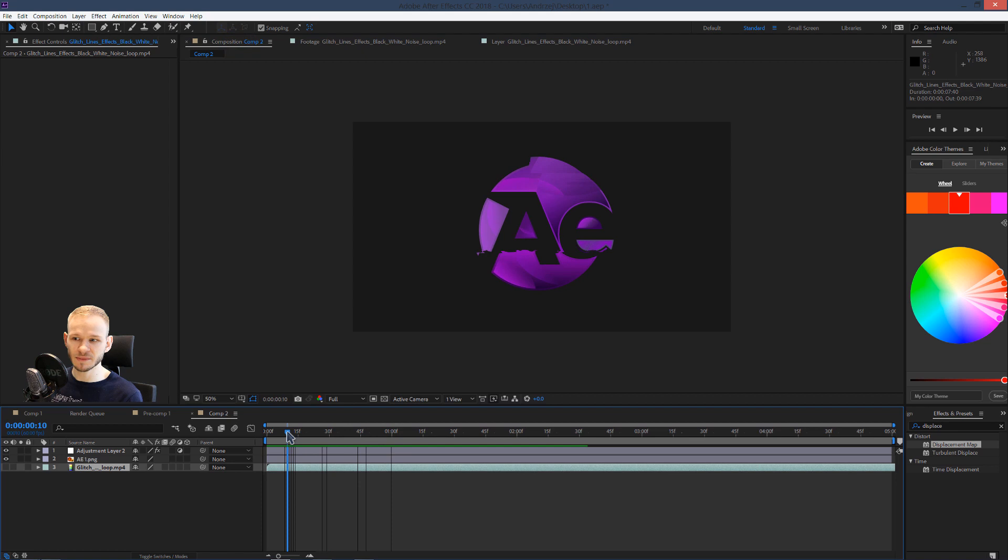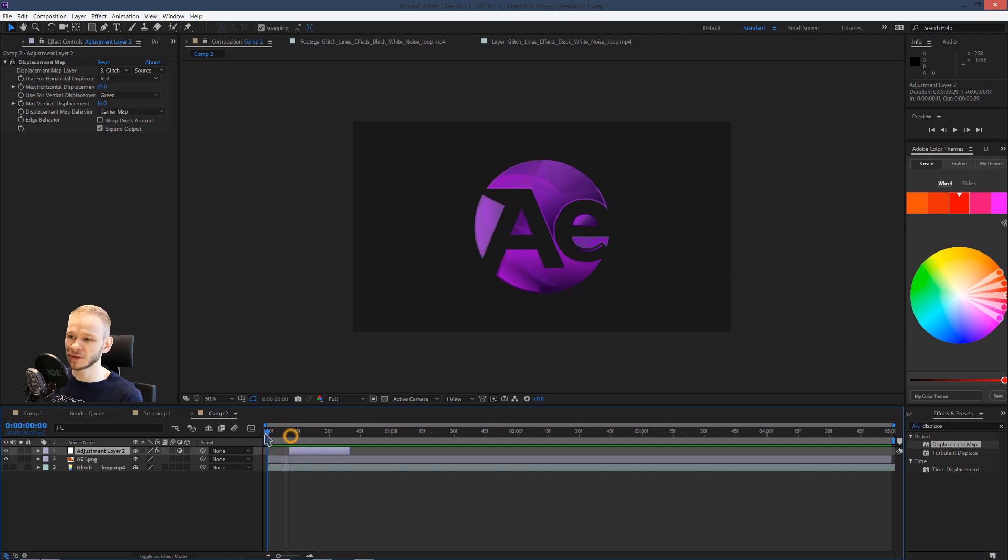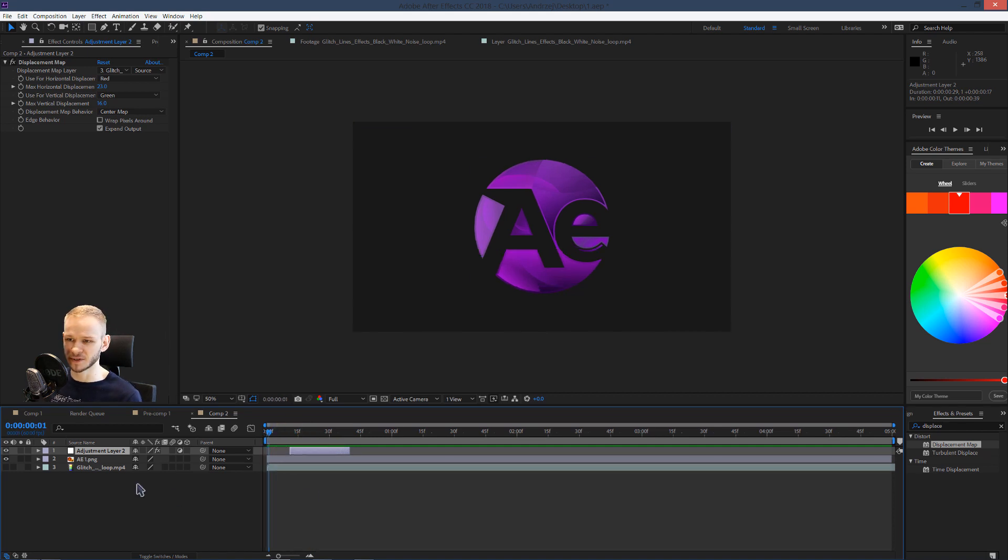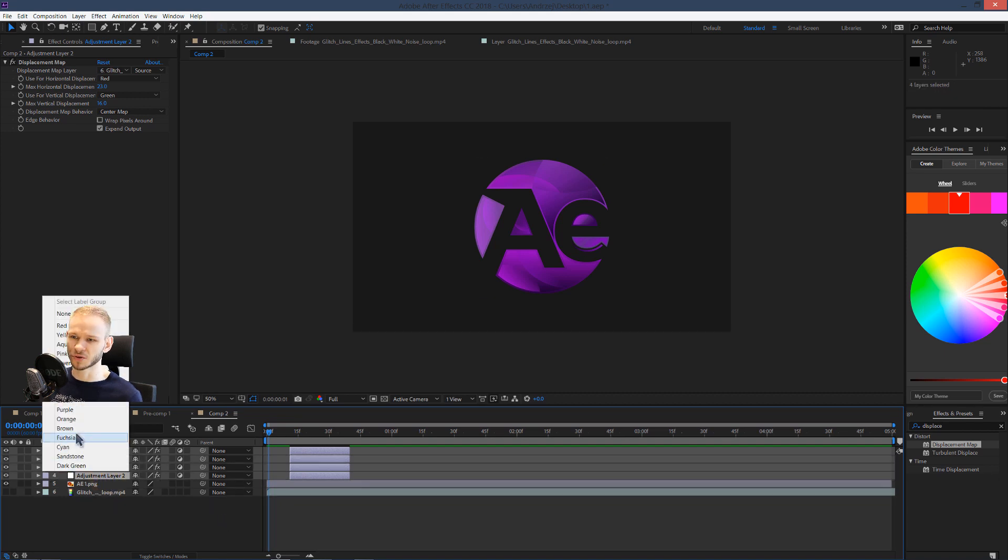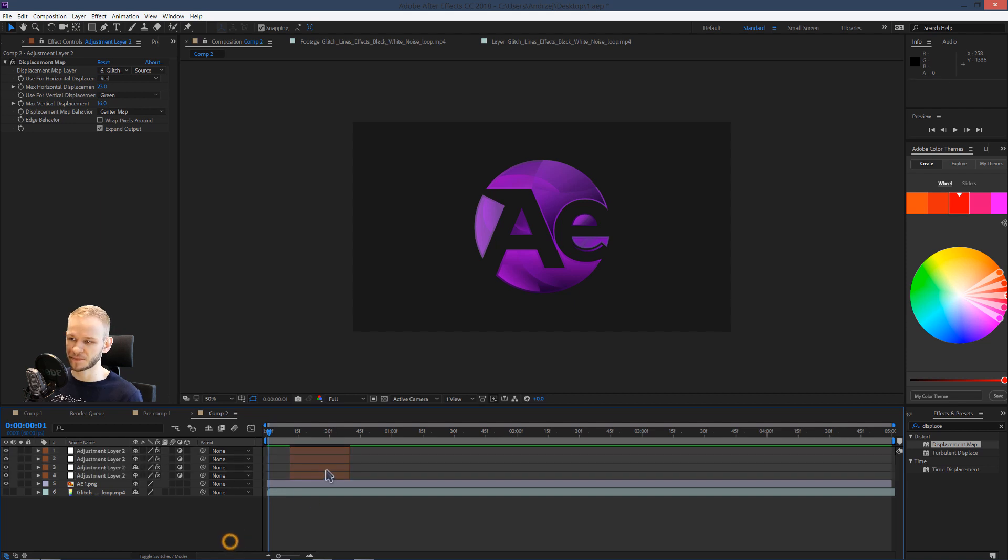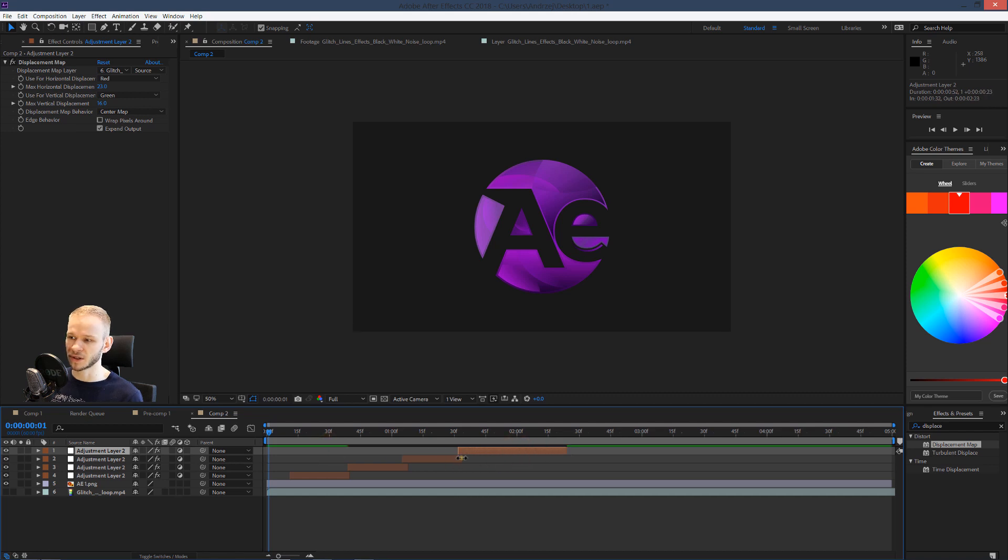The last adjustment I do is to take this layer and make this layer shorter, because you want multiple instances of this glitch. I will Control D, Control D, Control D, I just maybe change the color so I see that the browns are the displacement maps. And I place this here, I place this later, I place this later. Maybe the last one a little longer, this a little shorter, and this again a little shorter.